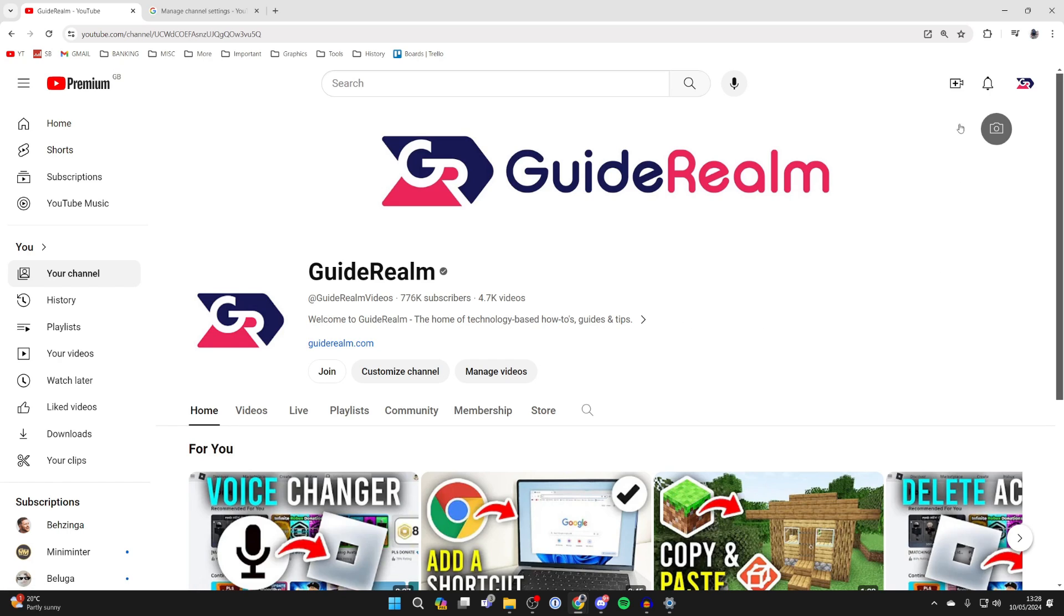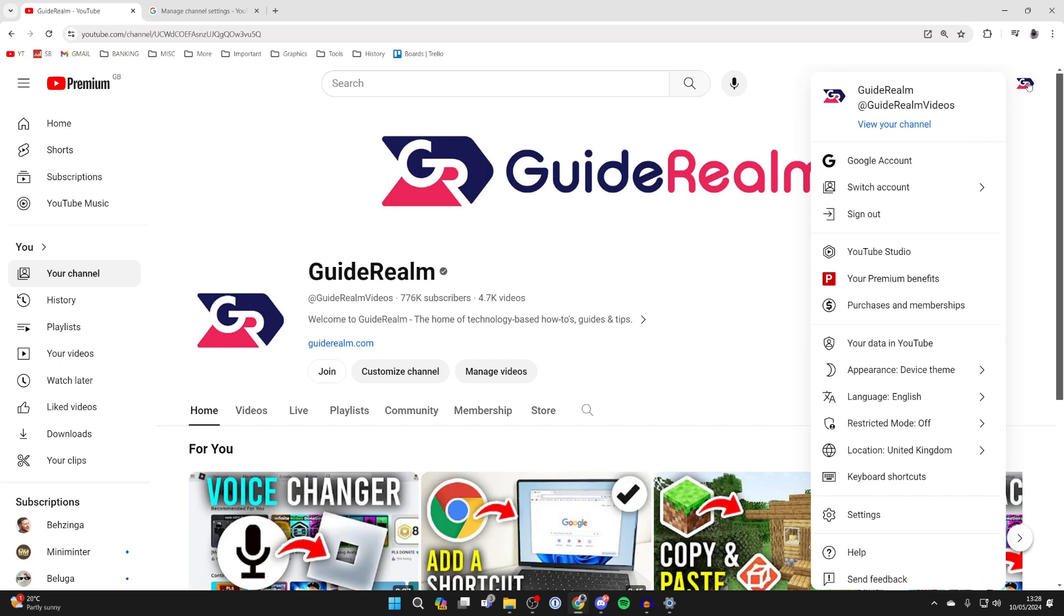First of all, go to the top right and click on your profile icon. Make sure you've got the correct channel selected. If you haven't, click on switch account and then click on YouTube Studio.